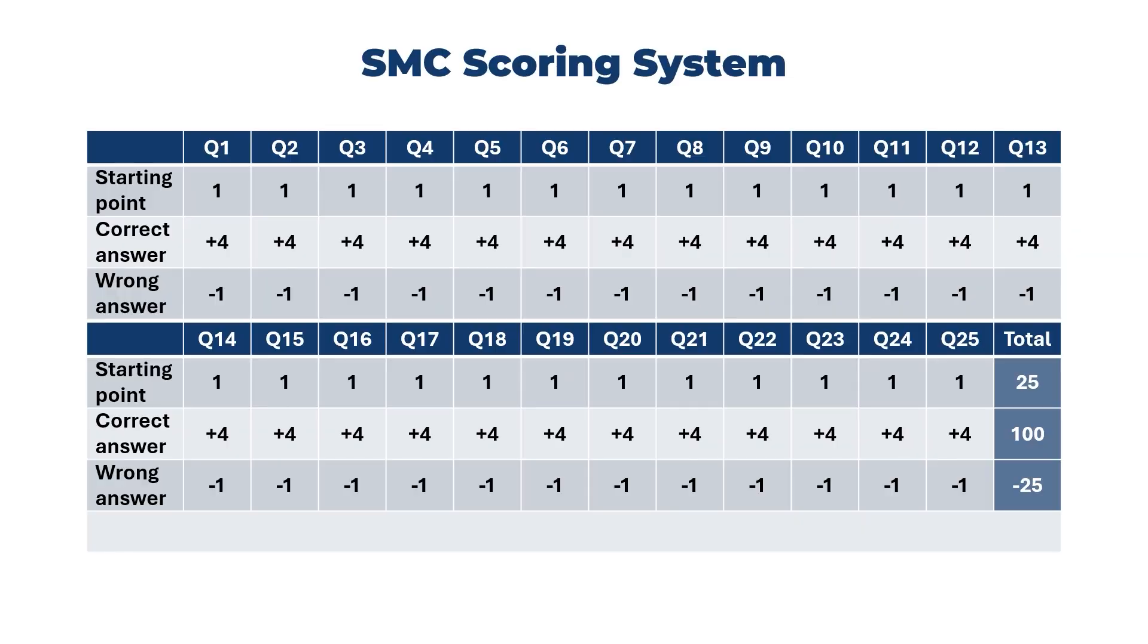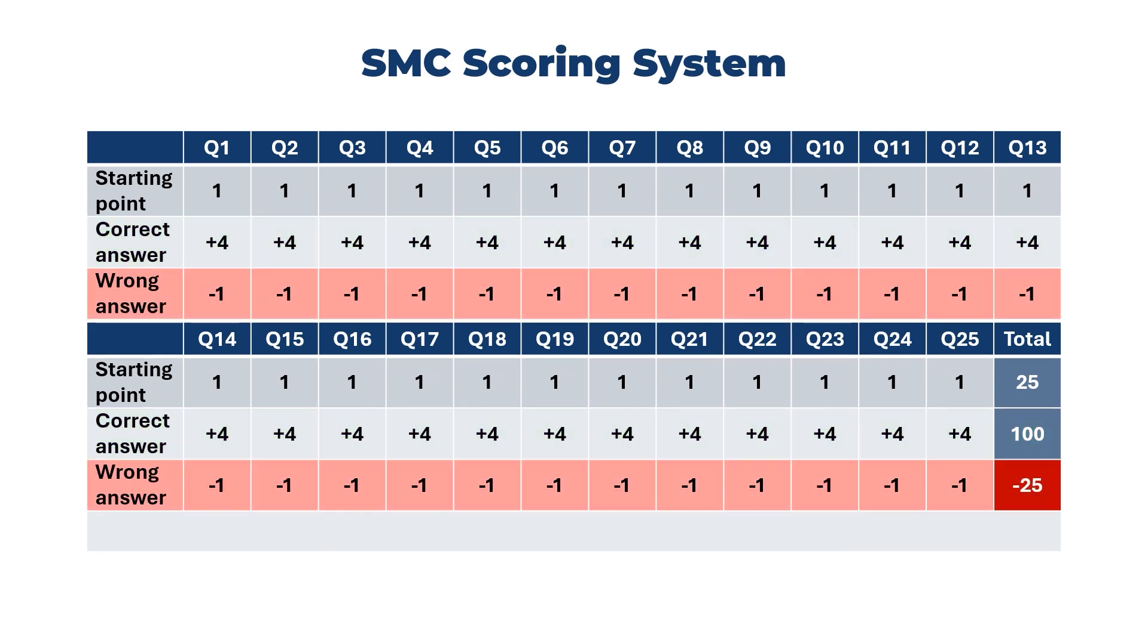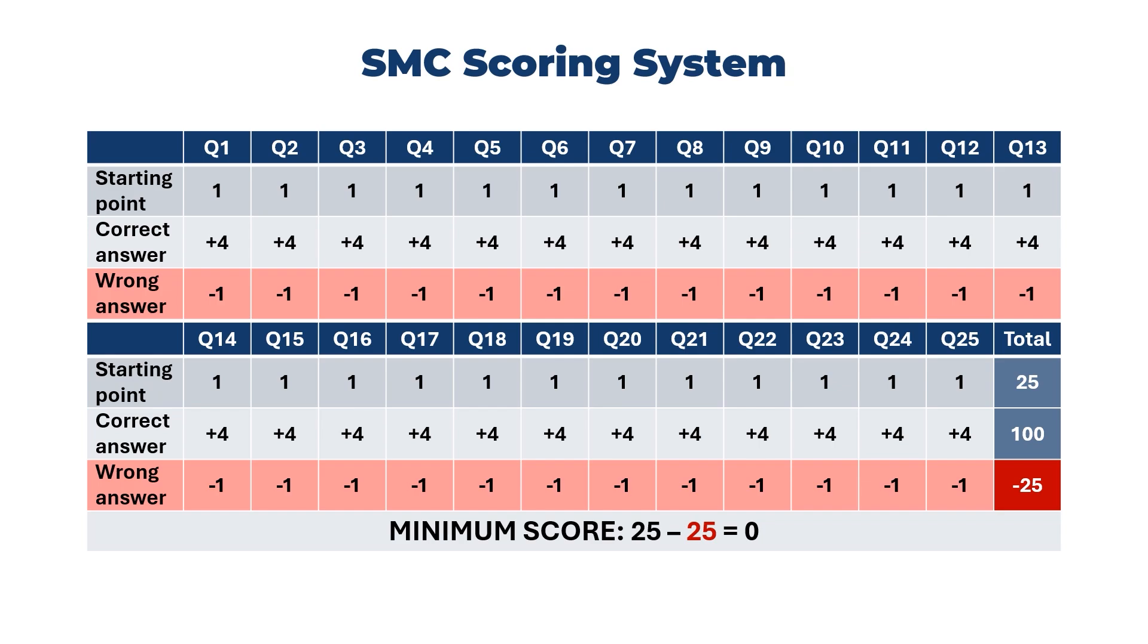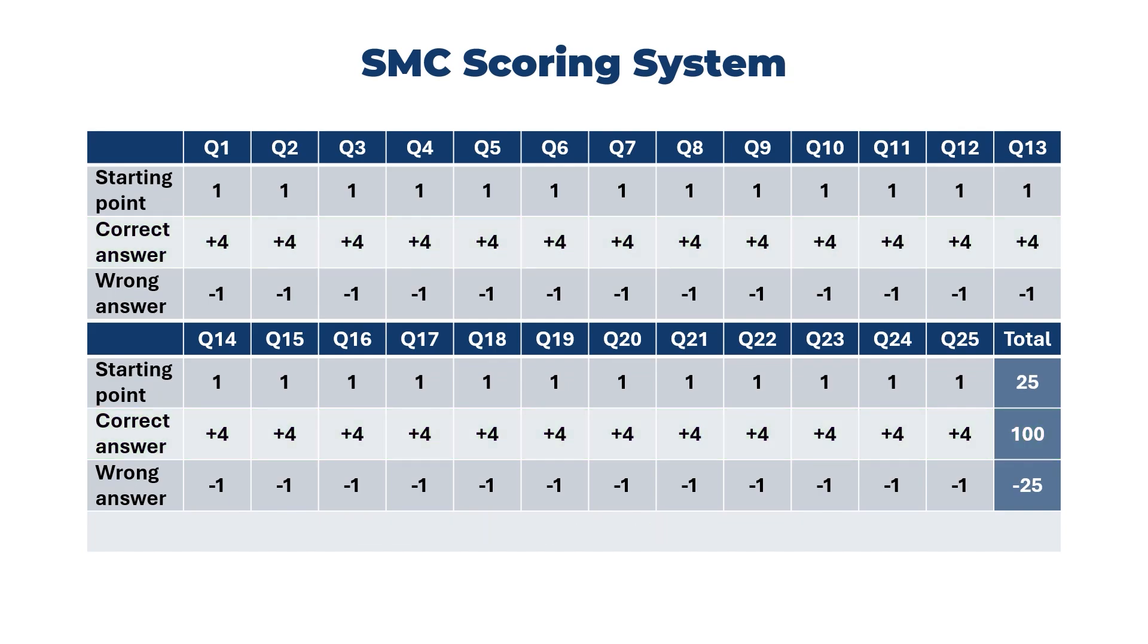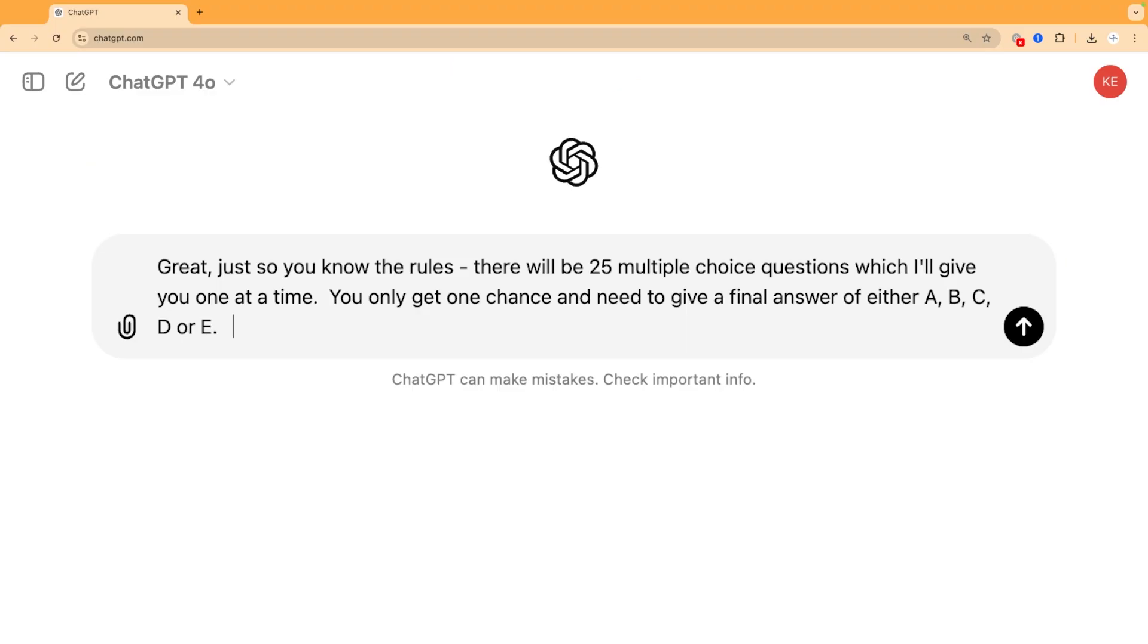Now before we go on, I should mention that the SMC scoring isn't just a mark out of 25. There are 25 multiple choice questions each with five possible answers. Correct answers score four points and incorrect answers lose you a point. You start with 25 marks for free, so if you get them all wrong you could score zero, or if you get them all right then you can score a maximum of 125. Even if it just guessed every question, we'd expect it to get five out of 25 right and it's already doing better than that.